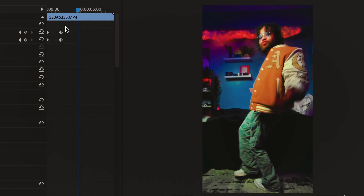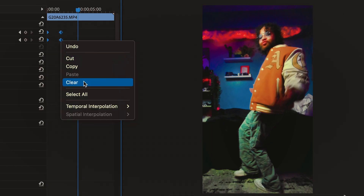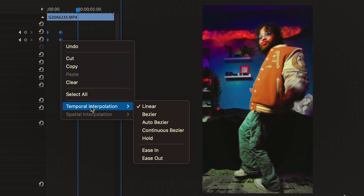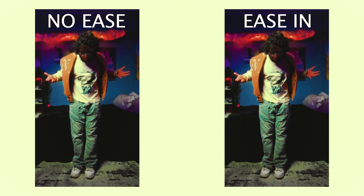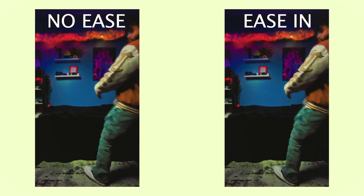Now, if I'm being real, this looks a little unrealistic and choppy. If you want to fix that and make it a bit smoother, all you have to do is select both sides of your keyframe, right-click, and then select Ease In. This does exactly what it sounds like and eases in your keyframe so it doesn't all come in at the same speed.